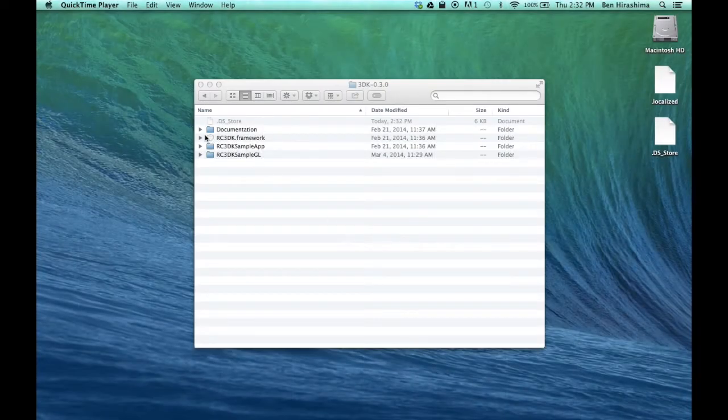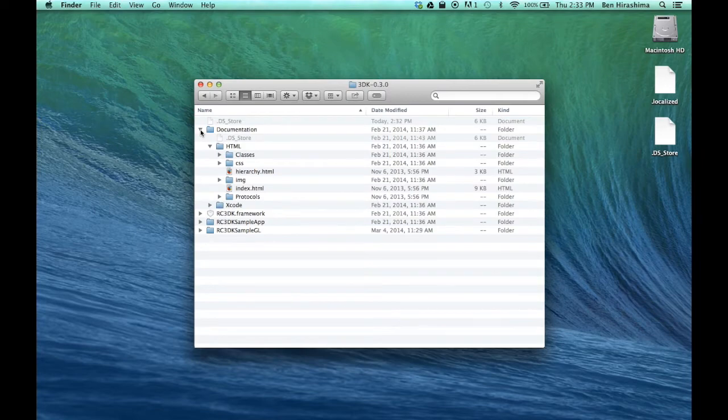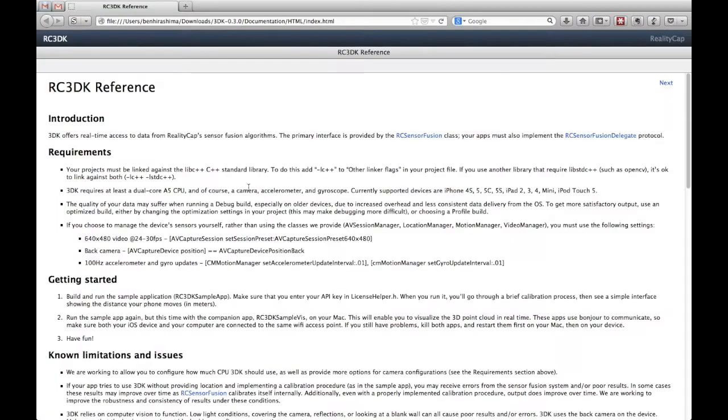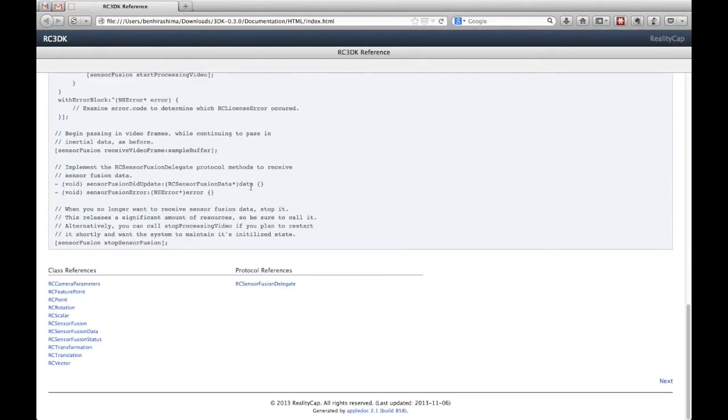When you open the 3DK zip file, you'll see four items. We suggest you take a look at the documentation first. Make sure you have a supported device available for testing.